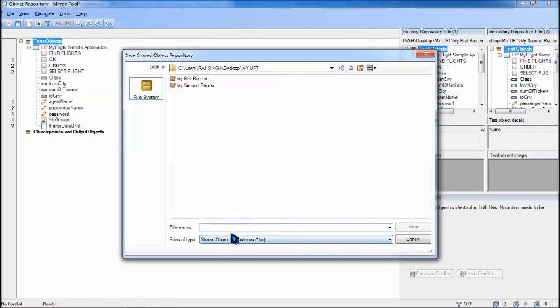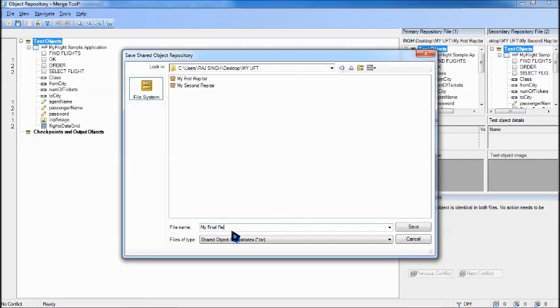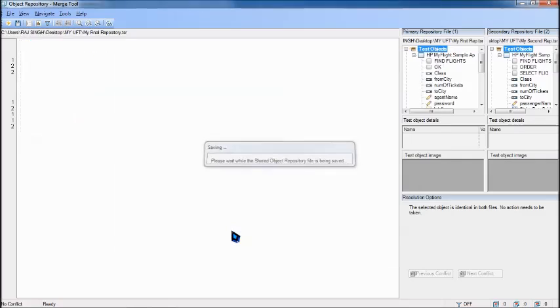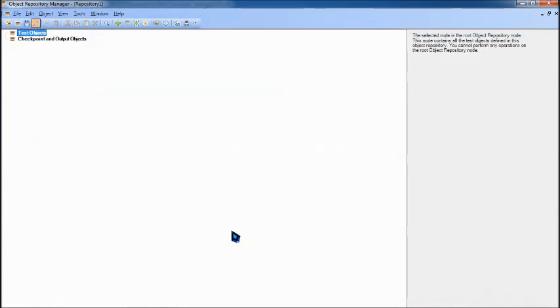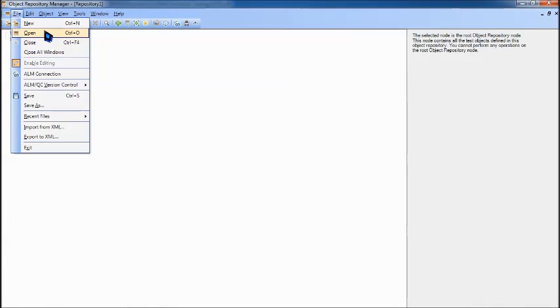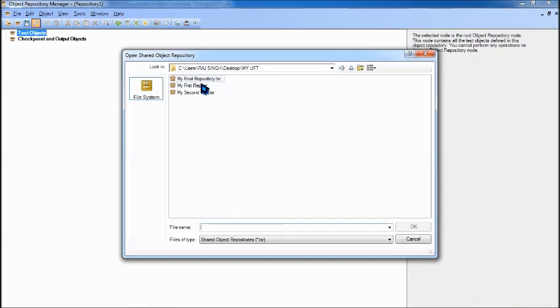And just cross. Do you want to save the changes? Of course yes, we would like to save. So if you want you can create it as a third repository, say for example my final repository. That's all we are done.